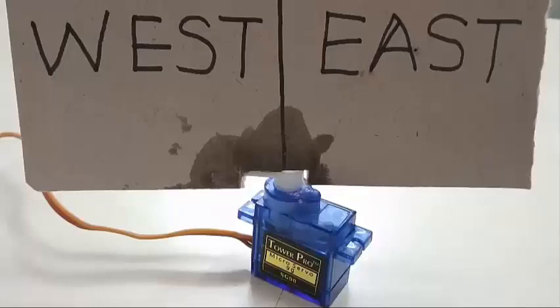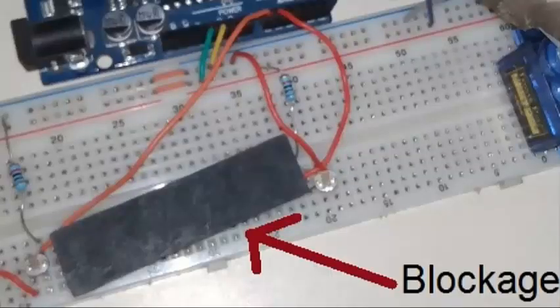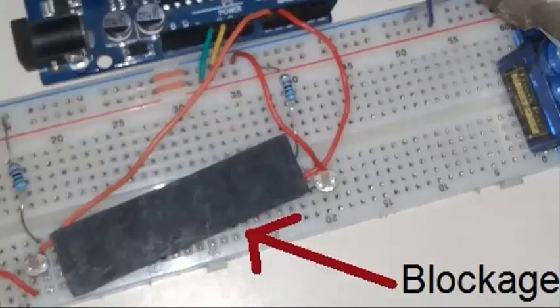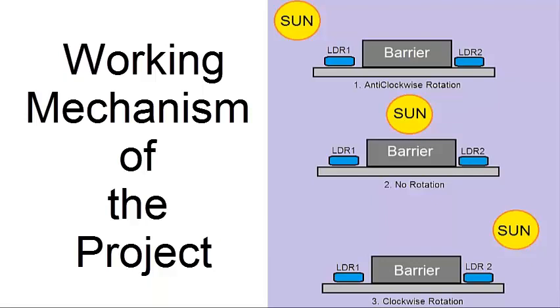A card labeled east and west should be placed at the top of the servo motor. You can see there is a barrier, a long barrier, that is placed between the two LDRs. This is how the project is designed.